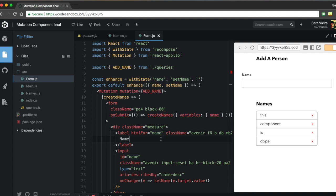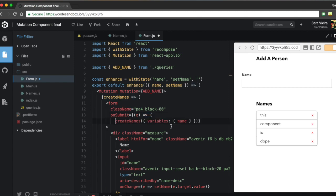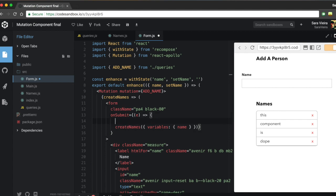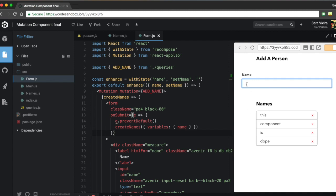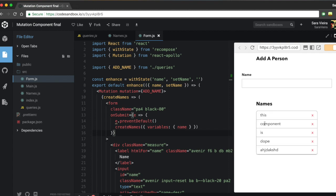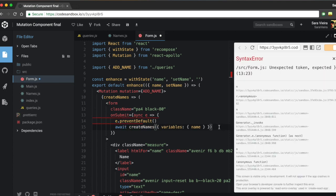I forgot to call preventDefault, so let me open a proper function, get the event e, and call e.preventDefault(). Now if I type something and hit Enter — nothing visible happened, but that's not a failure. The mutation did run; the issue is that the cache isn't updated yet. High five for the mutation working, but we need to handle the cache.